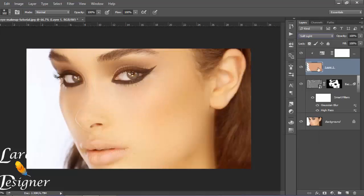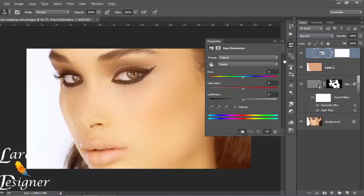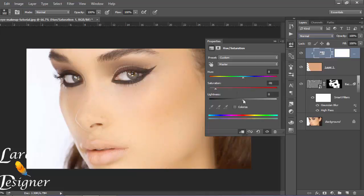Good. And double-click here and change the saturation and the lightness.